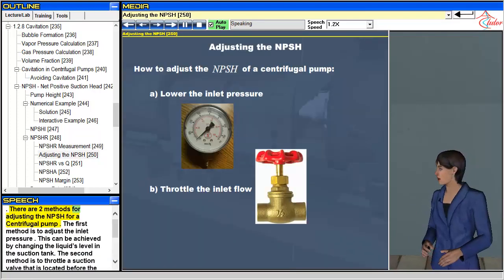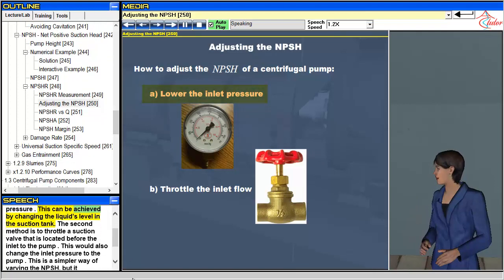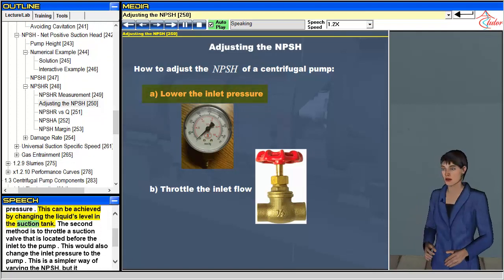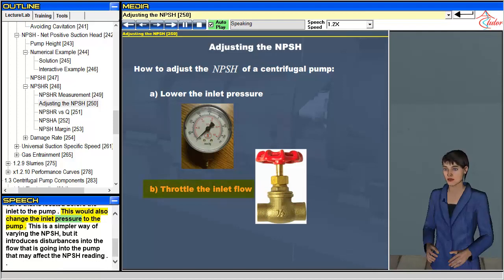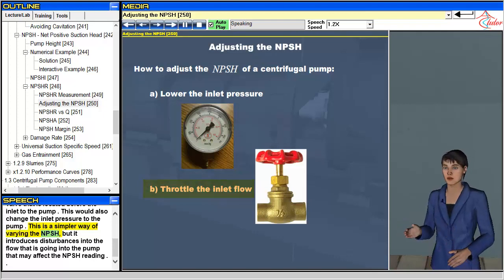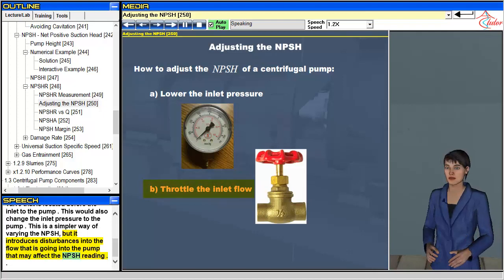There are two methods for adjusting the NPSH for a centrifugal pump. The first method is to adjust the inlet pressure by changing the liquid's level in the suction tank. The second method is to throttle a suction valve located before the inlet to the pump, which is a simpler way of varying the NPSH, but it introduces disturbances into the flow going into the pump that may affect the NPSH reading.